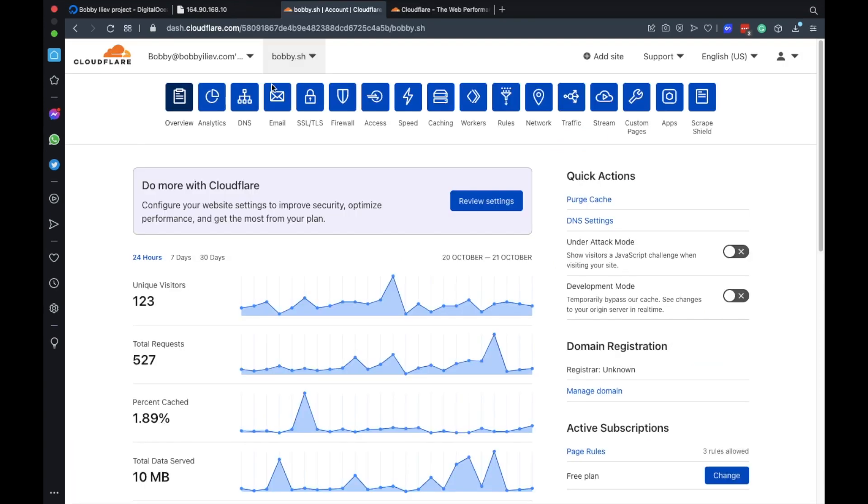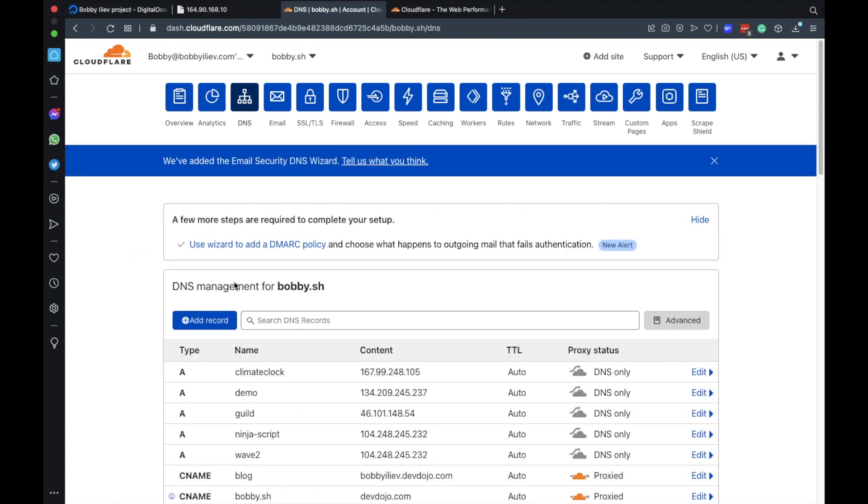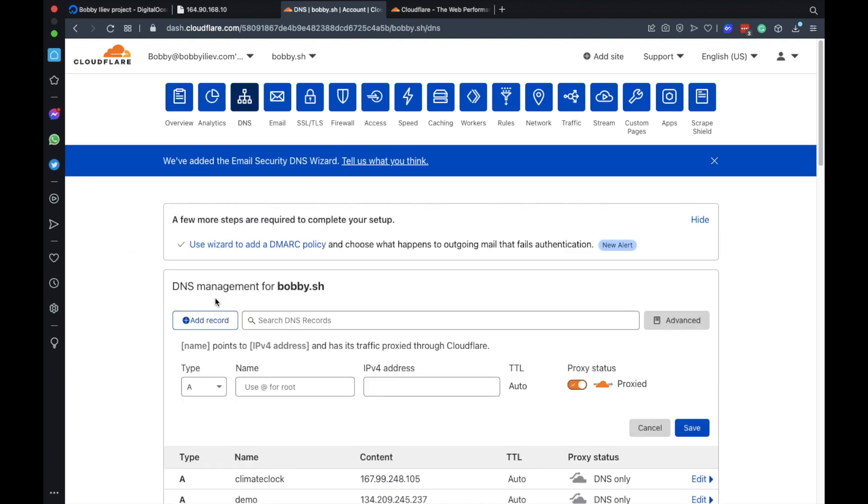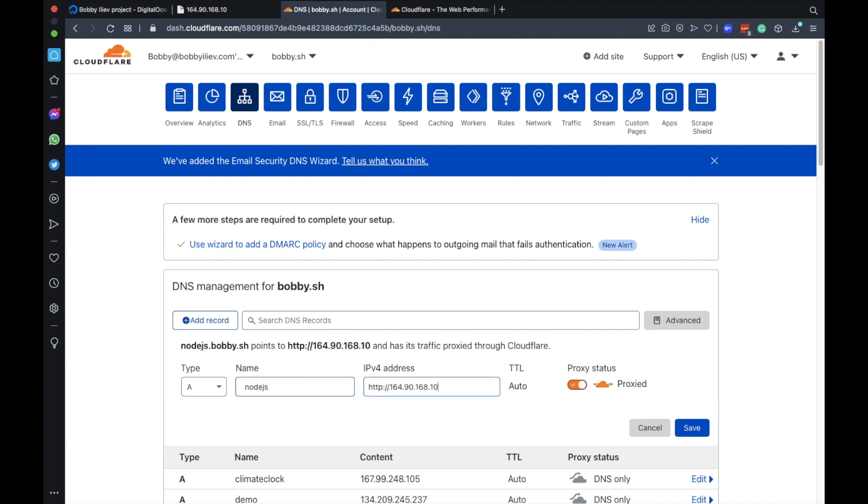I have the bobby.sh domain name and what I'll do is just head over to the DNS zone and add a new DNS record. I'll just use node.js here and I'll point it to the IP address of my server. I'll leave the status as proxy as this is how we're going to get a free SSL certificate and also DDoS protection from cloudflare. I'll go ahead and save that.